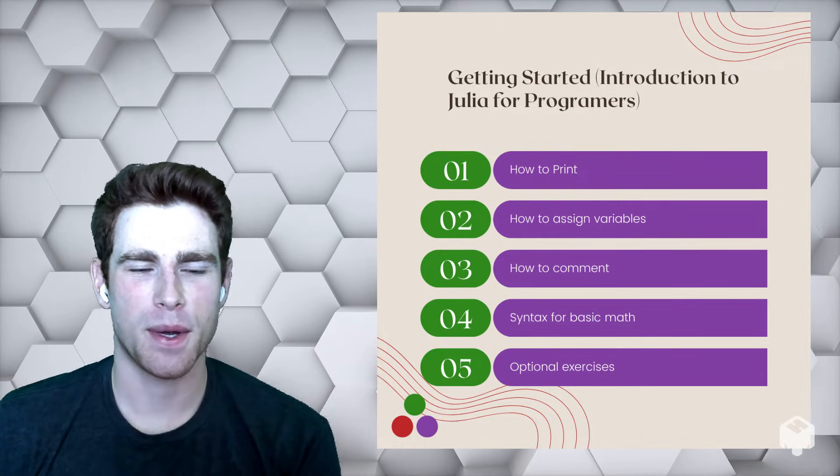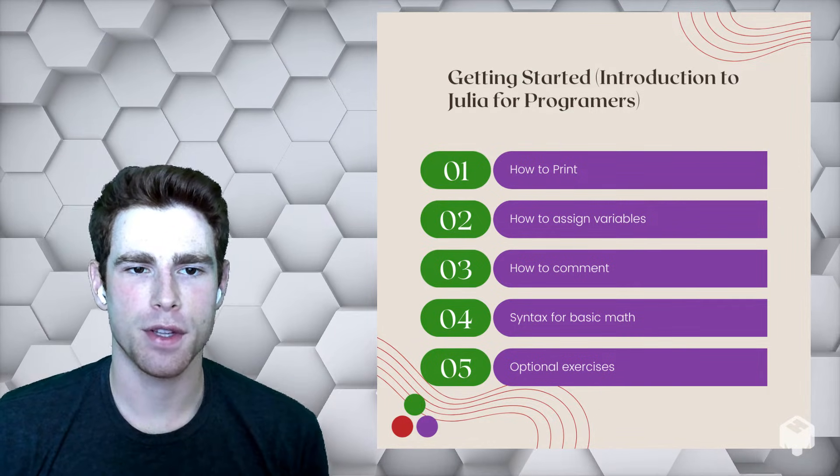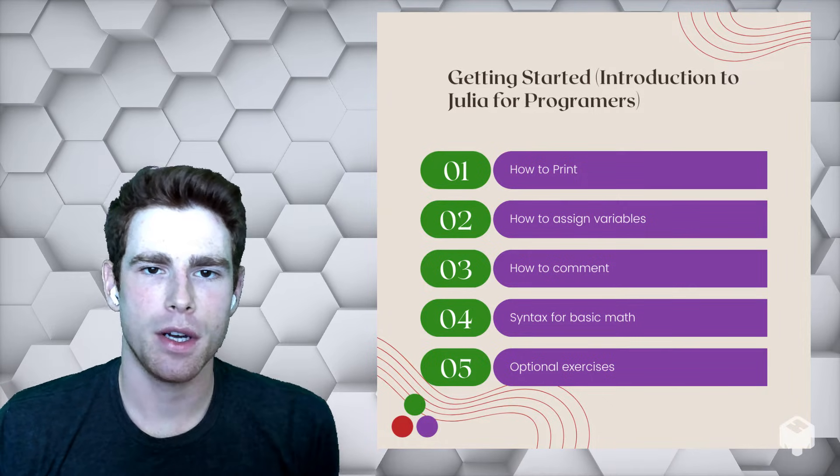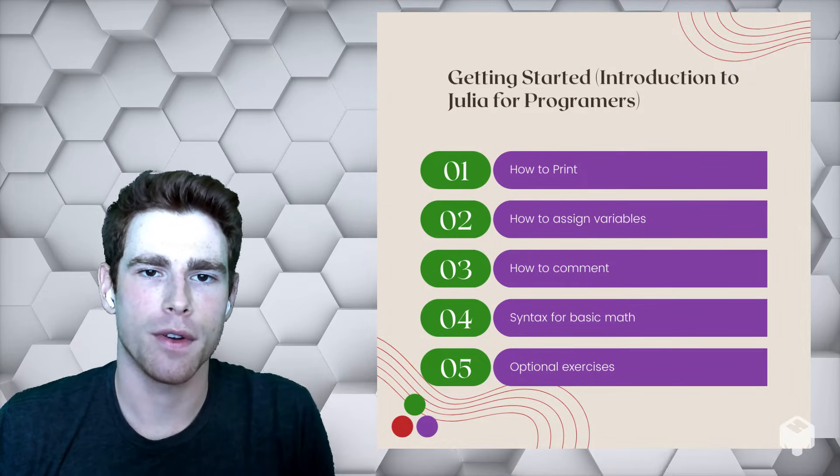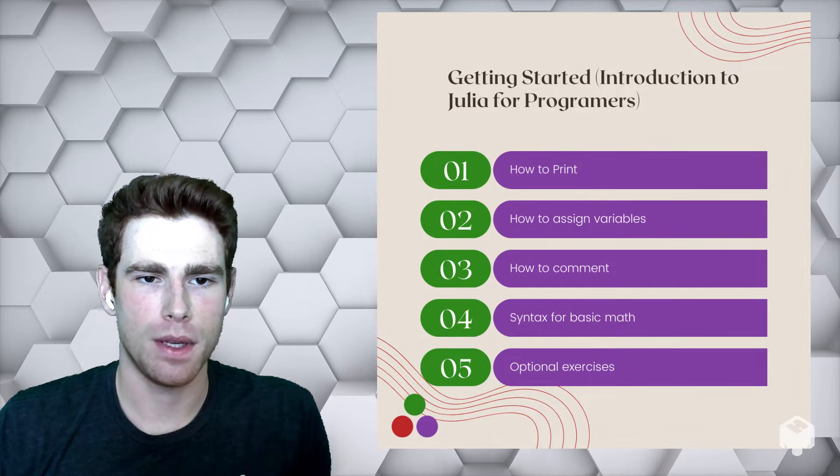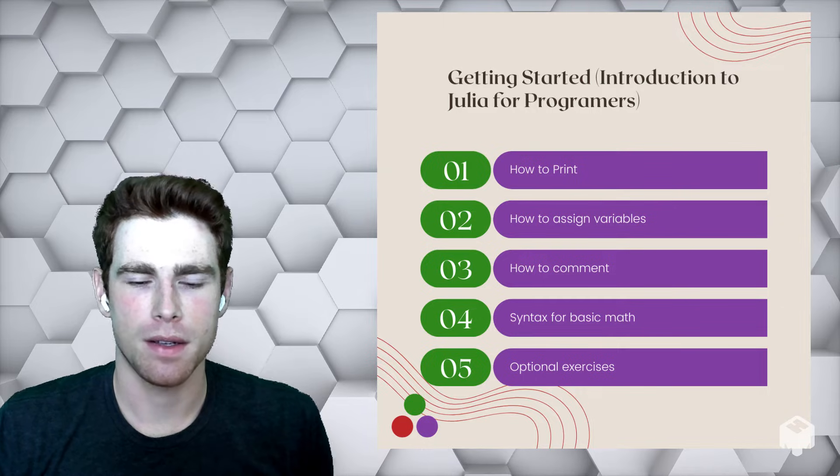How's it going, everyone? My name is Logan Kilpatrick. I'm the Community Manager for the Julia language. In this video, we're going to be going over the first steps when we get started programming with Julia.